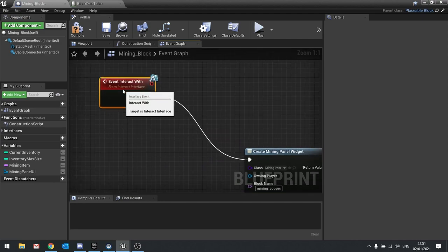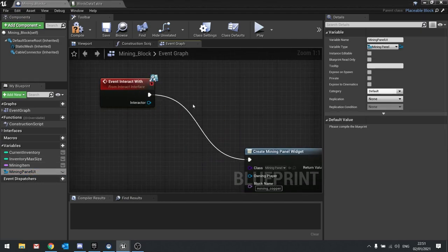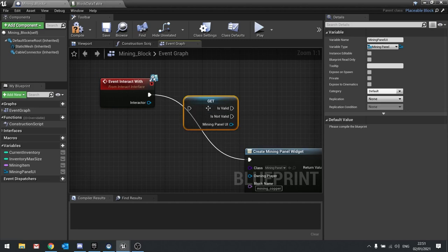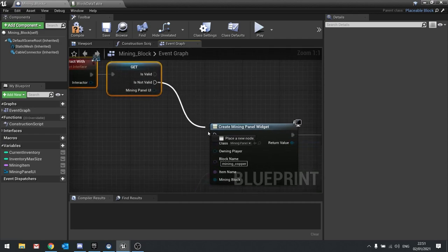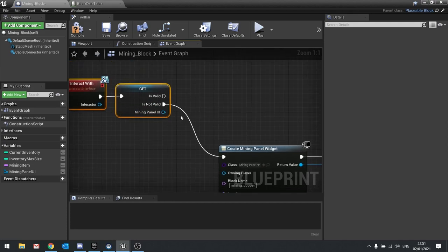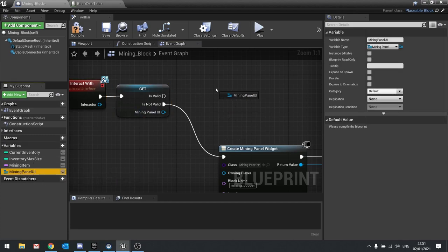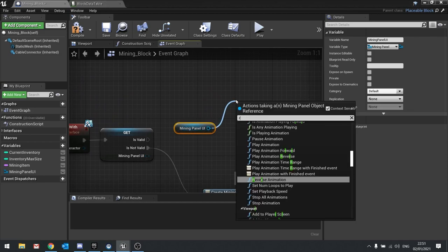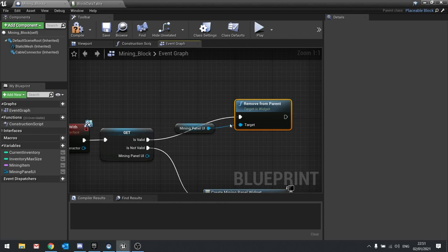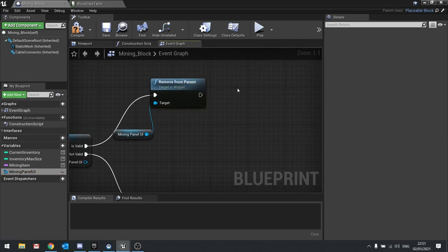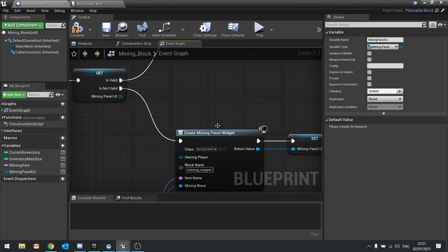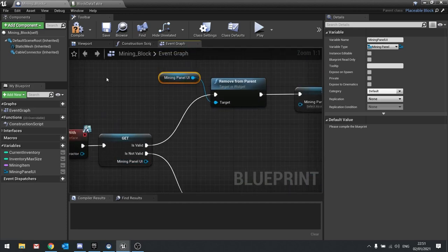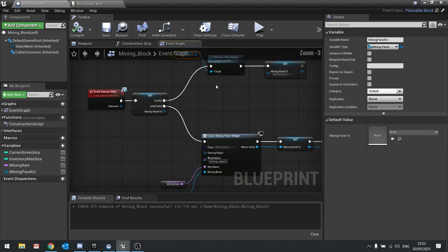Now go back to the start and drag out your mining panel UI, choose get, right-click on it and convert to validated get, and plug that in at the start. What this does is: if it's not valid we want to create it — so it comes down to the create from 'is not valid'. If it is valid, we're going to tell it to remove itself from the screen using 'remove from parent', plug that into 'is valid', and then set your mining panel to nothing. This way, every time you interact with it, it will toggle on and off.